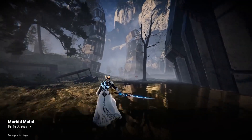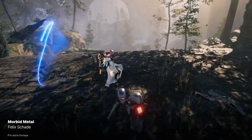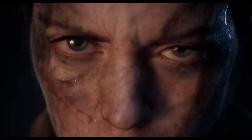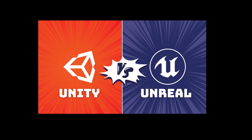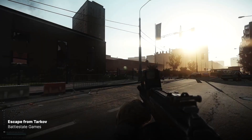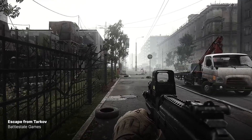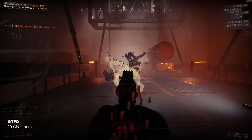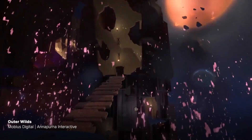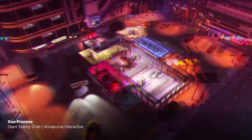Hey gamers, welcome back to Hammer Games. Today we are diving headfirst into the epic showdown: Unity versus Unreal Engine. It's time to get into the nitty-gritty and find out which one suits your game development needs. First off, meet Unity.